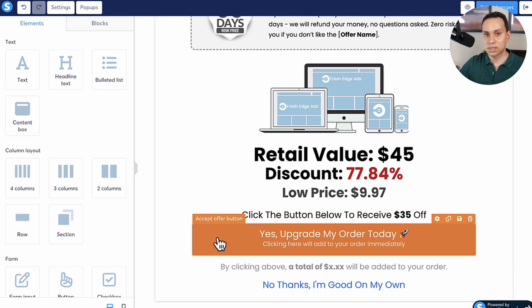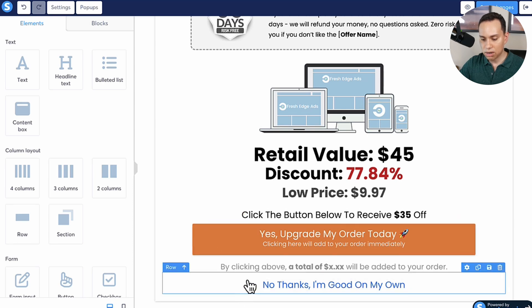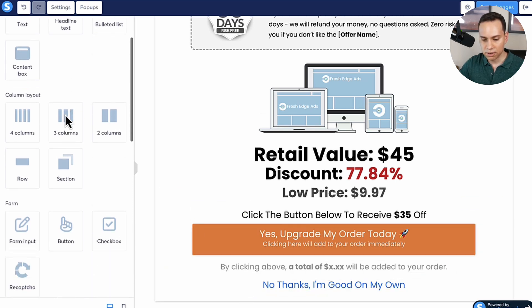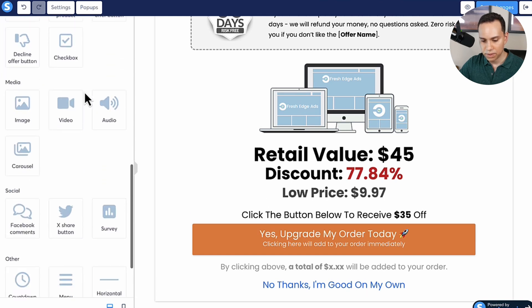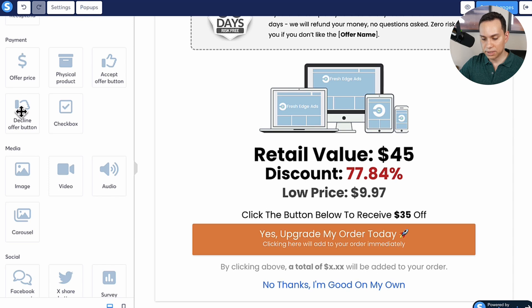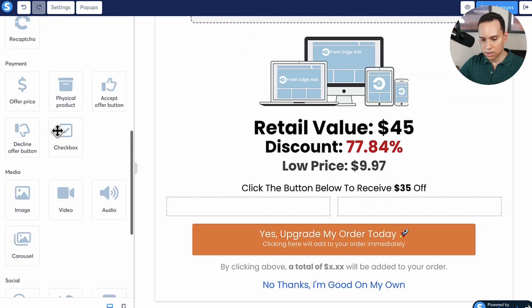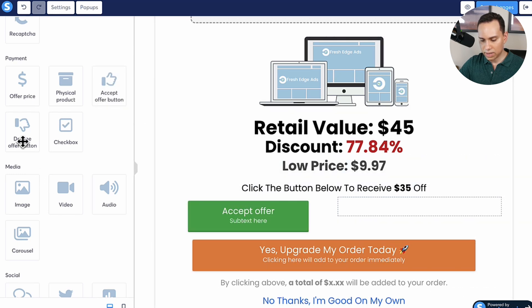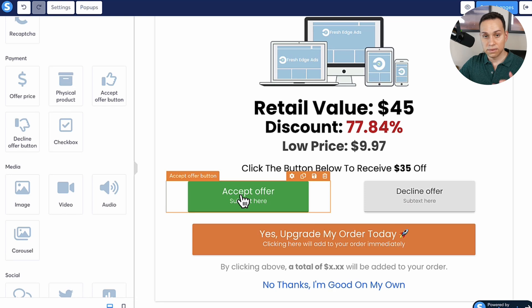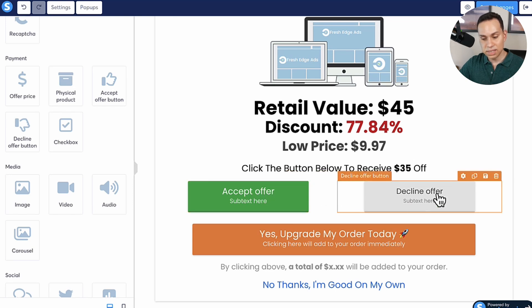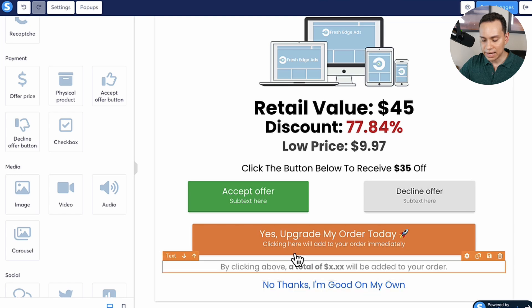Now, when it comes to how Systeme works uniquely with this page, these two CTAs are actually both buttons. Under Elements, what we need is an 'Accept Offer' button and a 'Decline Offer' button. I'll use two columns and drag both in. If someone clicks Accept, Systeme knows they want to buy — it'll charge their card. If someone clicks Decline, Systeme won't charge the card, and if you're doing a downsell, they'll be sent over to the downsell.